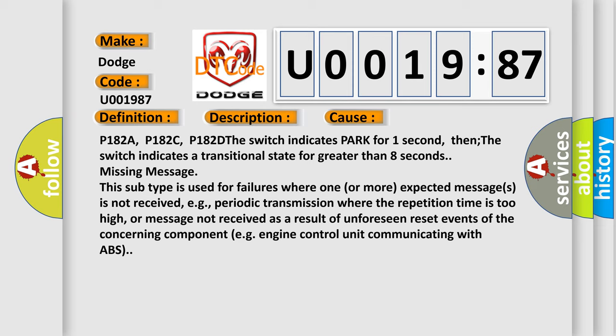This subtype is used for failures where one or more expected messages is not received, e.g., periodic transmission where the repetition time is too high, or message not received as a result of unforeseen reset events of the concerning component, e.g., Engine Control Unit communicating with ABS.